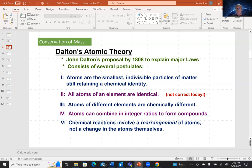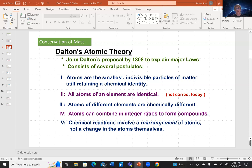Number four: atoms can combine in integer ratios to form compounds. Dalton was trying to encapsulate the law of definite proportions and law of constant composition. And finally, number five: chemical reactions involve a rearrangement of atoms, not a change in the atoms themselves. This is true. Chemistry looks at taking atoms and rearranging them in whole number ratios to form compounds. If you want to turn one element into a different element, you'd have to go to nuclear physics. Chemistry is all about using electrons; nuclear physics would alter the nuclear structure of atoms.